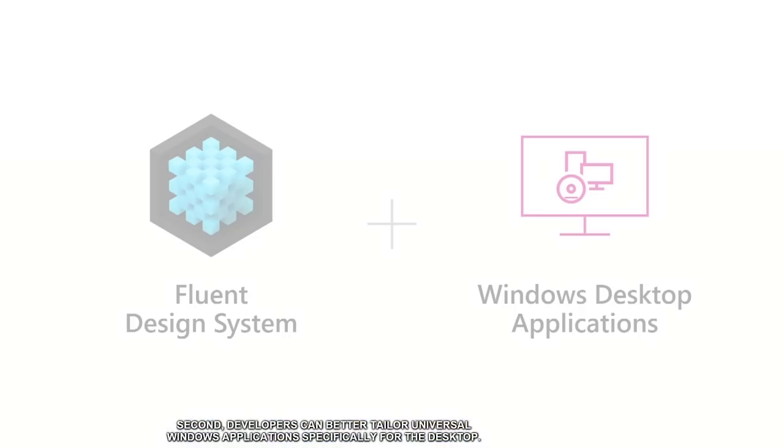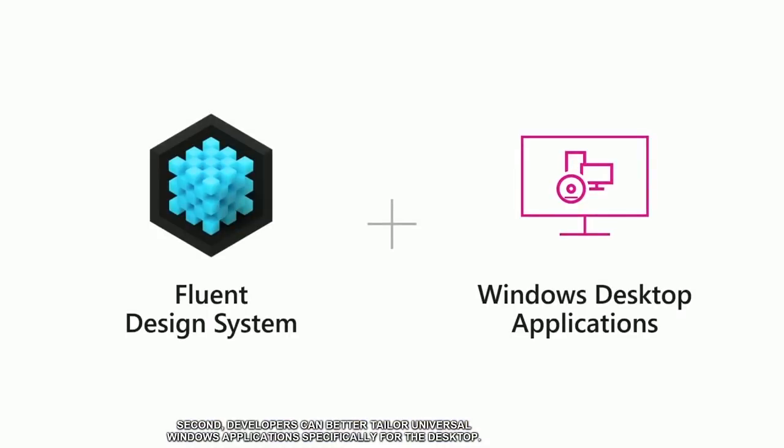Second, developers can better tailor universal Windows applications specifically for the desktop. For example, we filled in some gaps by adding window management APIs, we improved UI density, and we now have a fluent data grid.